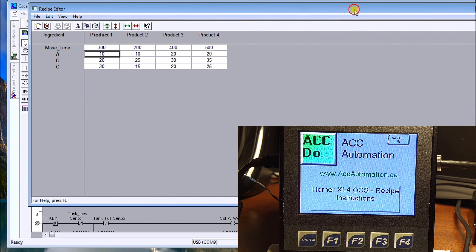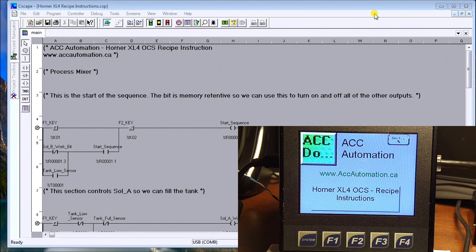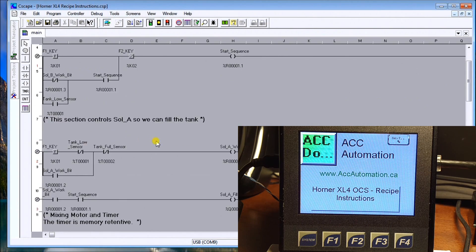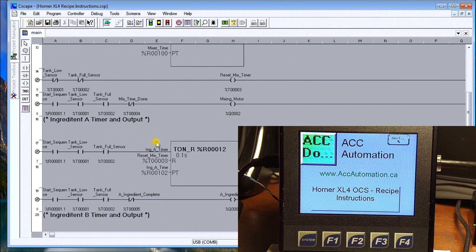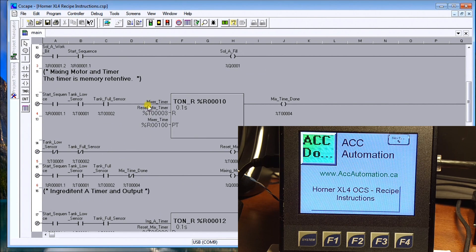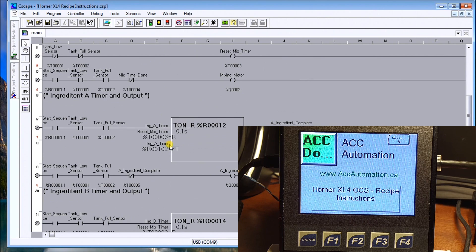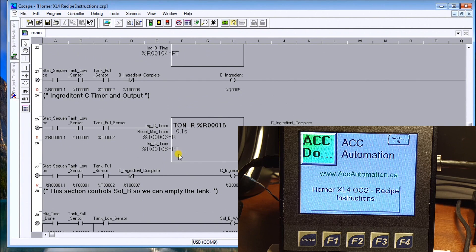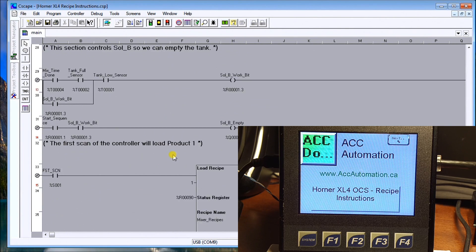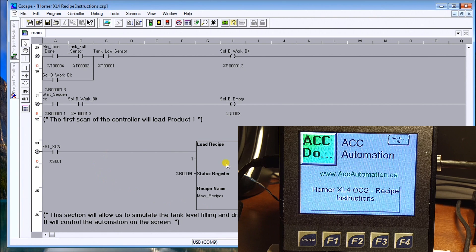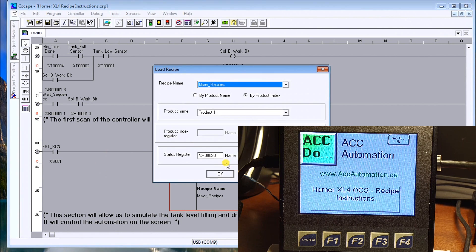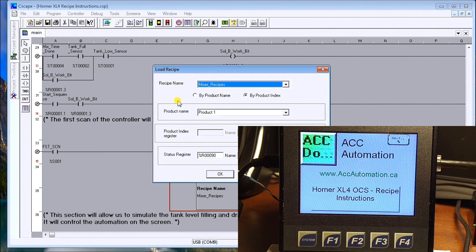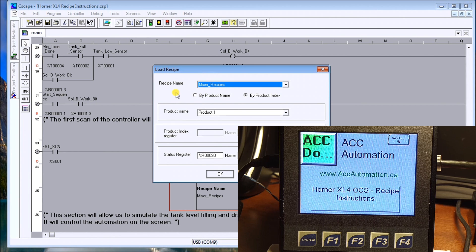Let's just close our recipe editor and we'll take a quick look at the program. This is the process mixer. We now have a time and we have a mixer time, we have ingredient A, B, and C, then we have an empty time. What we do is we use a load recipe instruction. What that will do is it's going to load the product name, product one, into our controller when we first power up this unit.